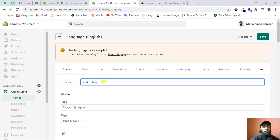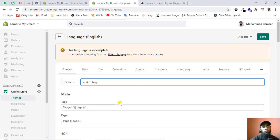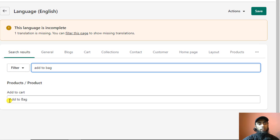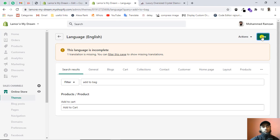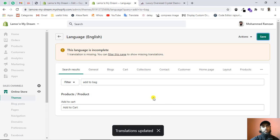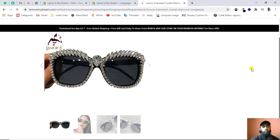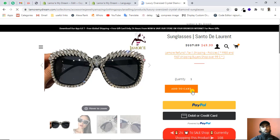Once the Edit Language page is loaded, you can use the filter to search for the label. Search for 'add to bag' and the label will appear automatically. You can see that the button was labeled 'add to bag'. Change the text to 'add to cart' and save. Once the translation is updated, refresh the page and you can see the add to cart button is now showing.